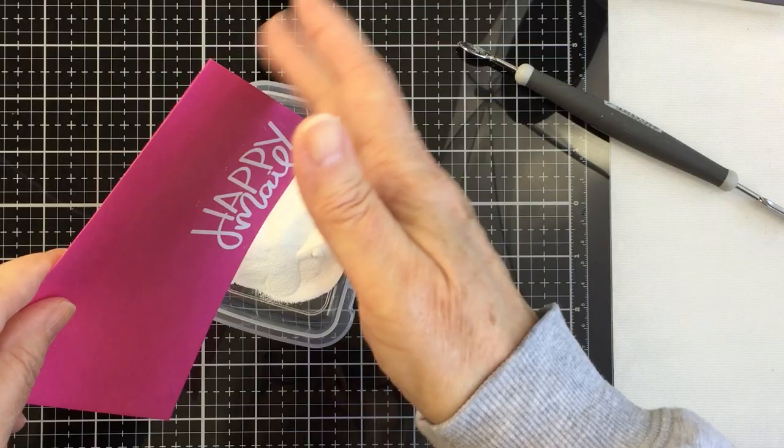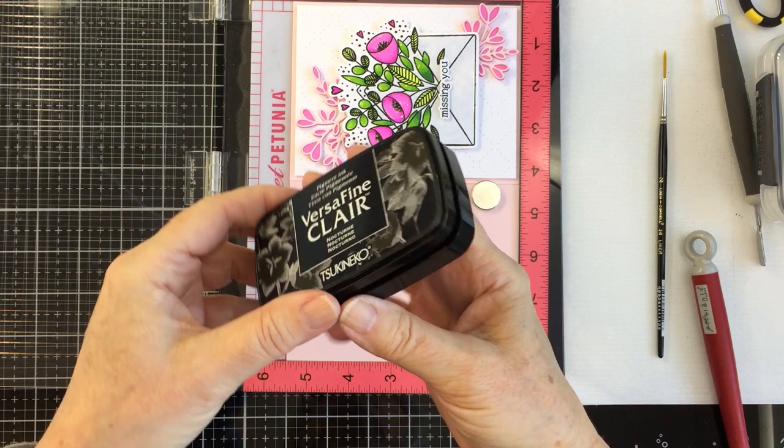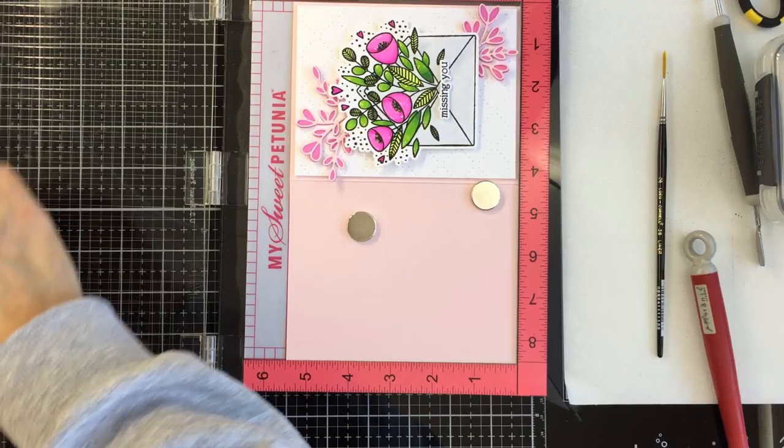I'm adding that over top of the stamped image here with my Nuvo spoon and just going to tap off the excess and go ahead and melt that with my heat tool. I didn't show you the melting process just because it's just melting the embossing powder.